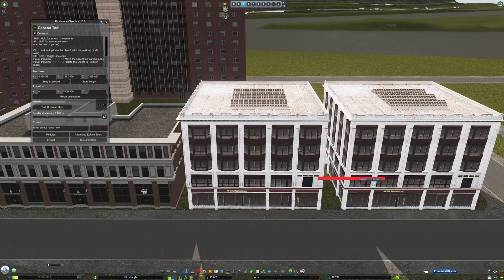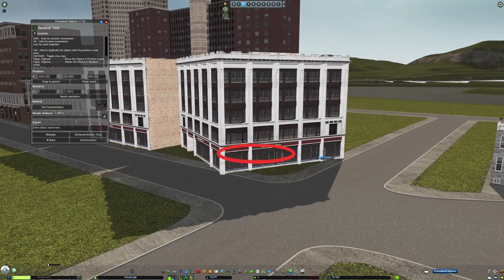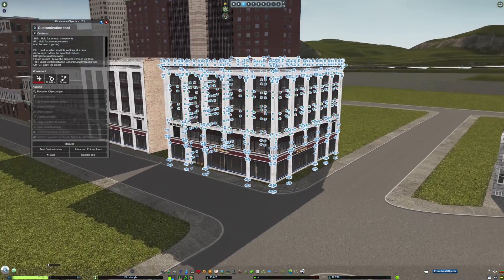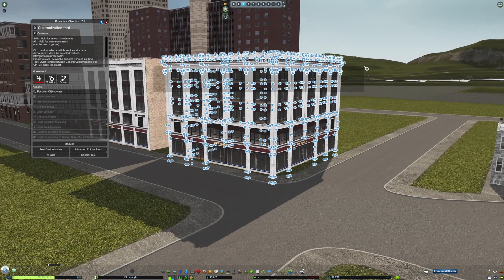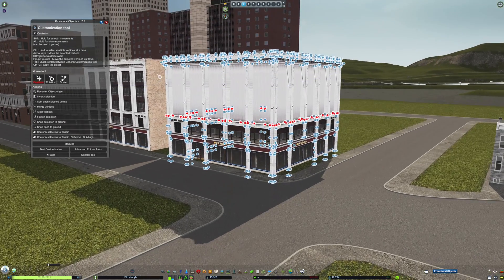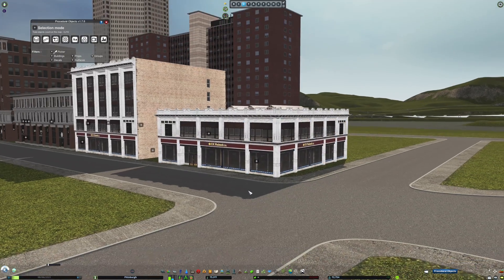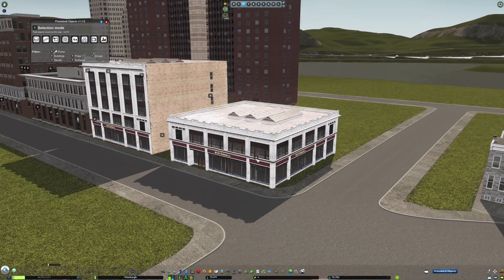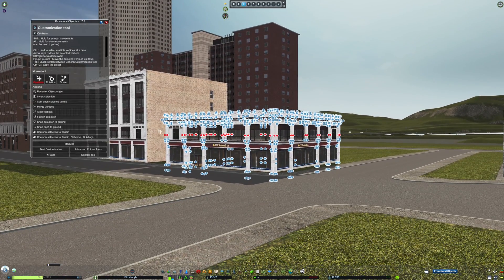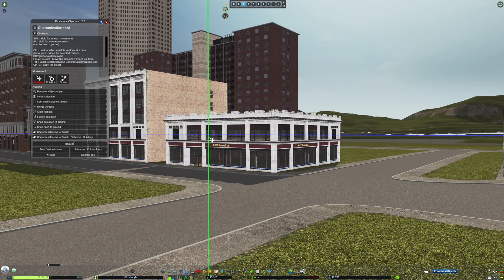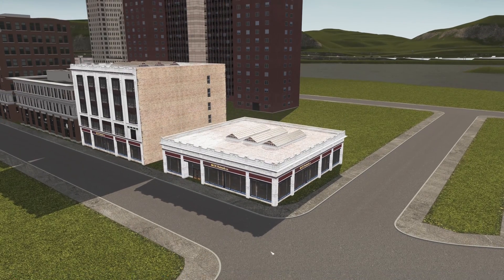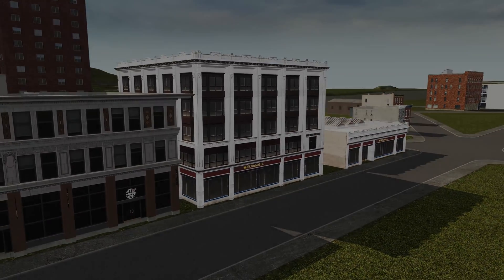Here, I'm using the same techniques on this corner commercial building. As you can see, this tool is really powerful for creating any type of building that you want. Applying your own creativity, you can transform just about any building into anything you can imagine using procedural objects.